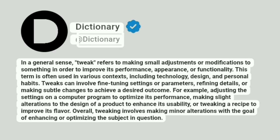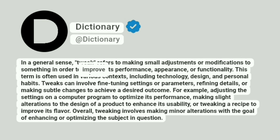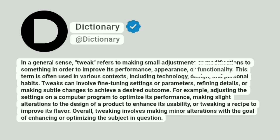Dictionary. Addictionary. In a general sense, tweak refers to making small adjustments or modifications to something in order to improve its performance, appearance, or functionality.